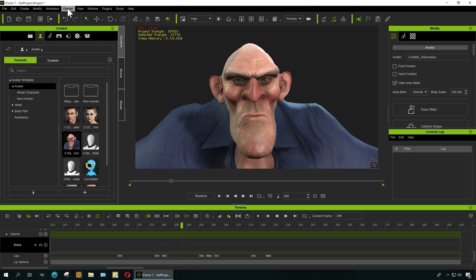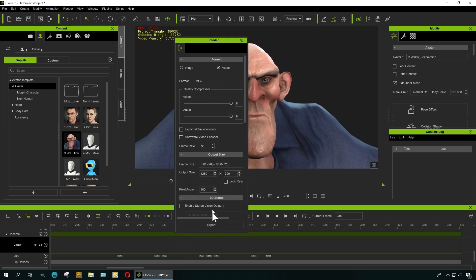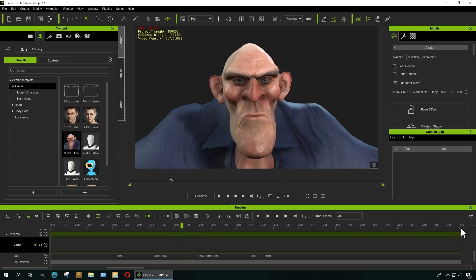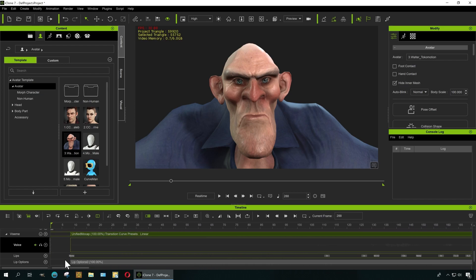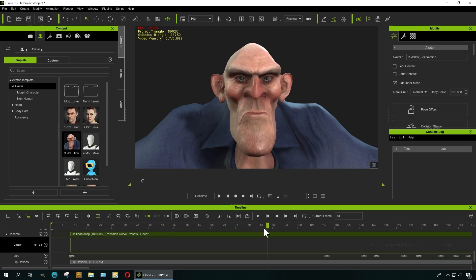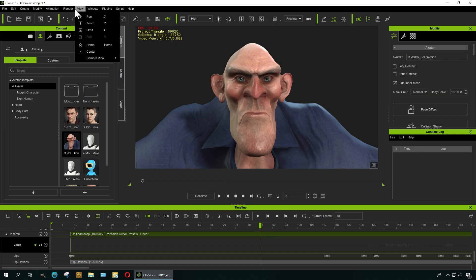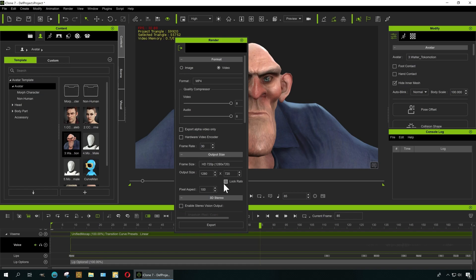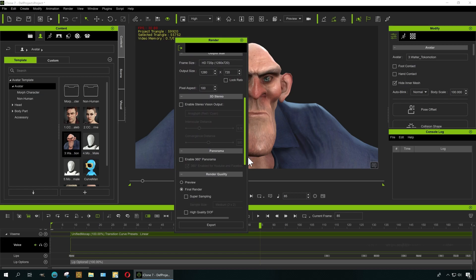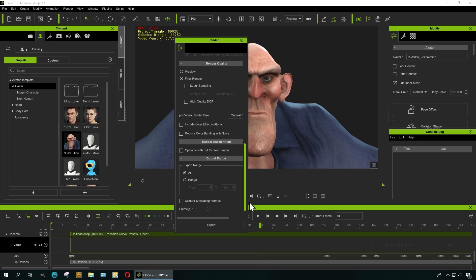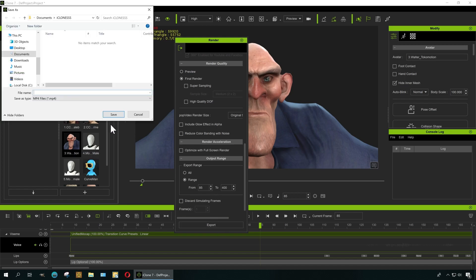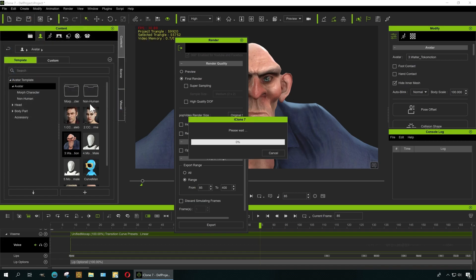Now when we export this, let's export the video as an MP4 at 30 frames per second. We want to export not the entire range — we're going to export from frame 85 all the way to frame 400. Export, call it "Do I Look Stupid." Let's open it.